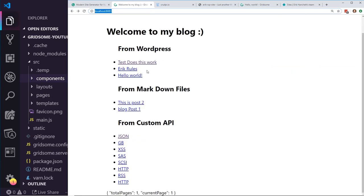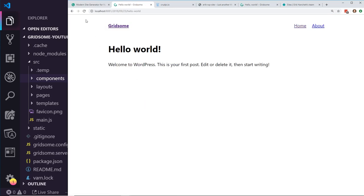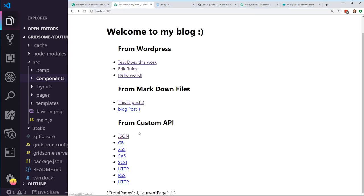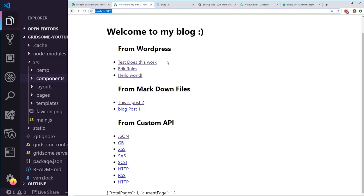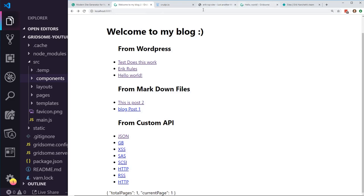I didn't do any CSS customization in this, so things look a little ugly, but for the purpose of this demo that's fine. Here's the Eric rules post and the Hello World post. You can see the markdown files — I didn't have any subroutes here, I just put in post two as the route. And then from this custom API, I just have hacker slash eight. That's coming from the crudpyo. So I showed you everything we're going to get started with.